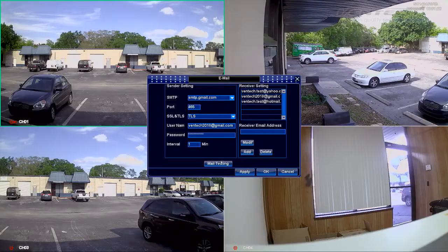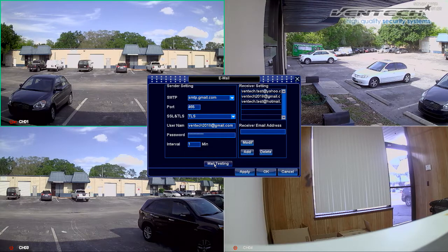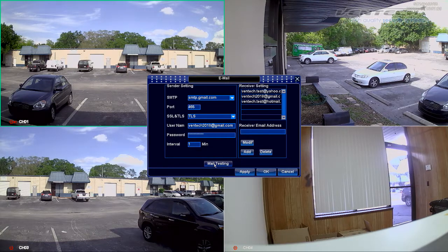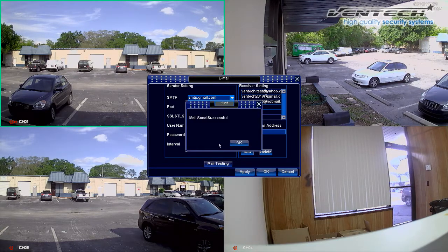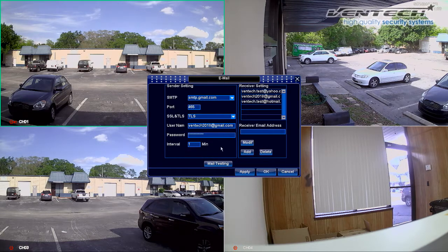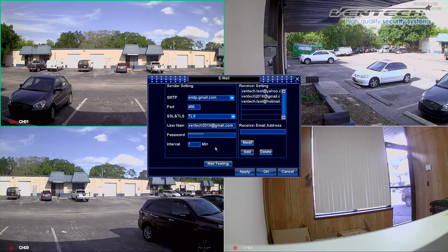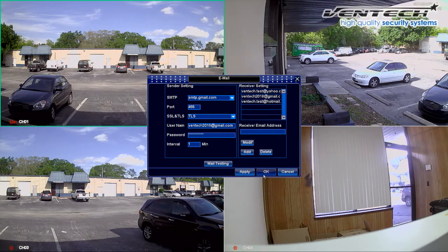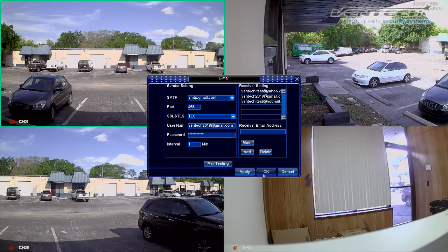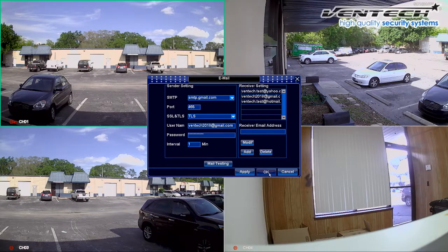Let's go back to our menu. Click on mail testing one more time and now the email was successfully sent. We are done with the email address from where the DVR is going to send notifications and the emails which are going to receive them. Let's now configure our alarm.